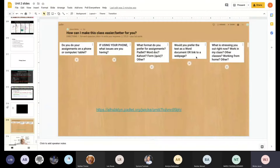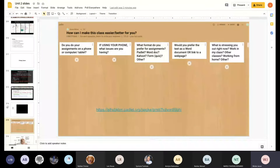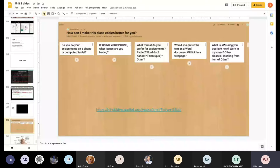The next unit will be a nonfiction unit focused on making an argument. There will be some texts to read, and the teacher is considering providing a link to the web page rather than a Word document. Students are also invited to share what's stressing them out — too much work, working from home issues, or other concerns — so the teacher can design better assignments.